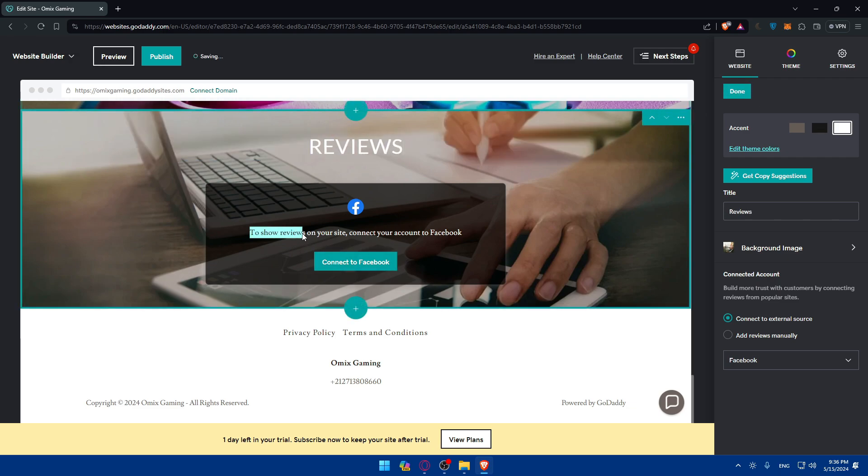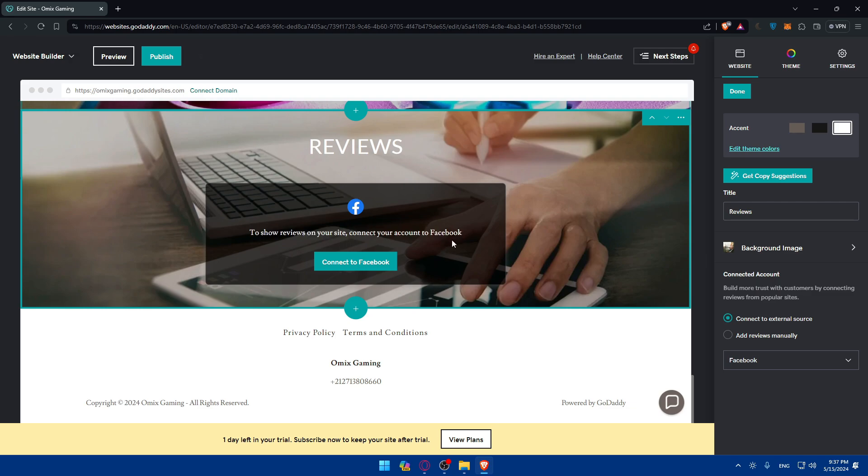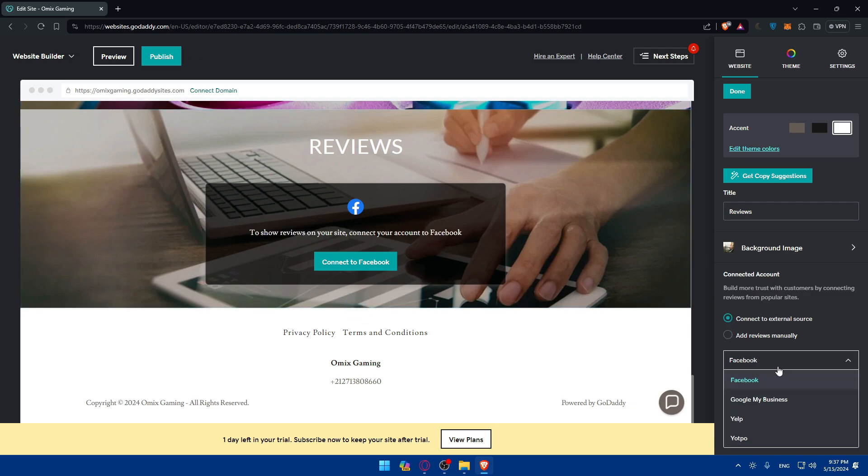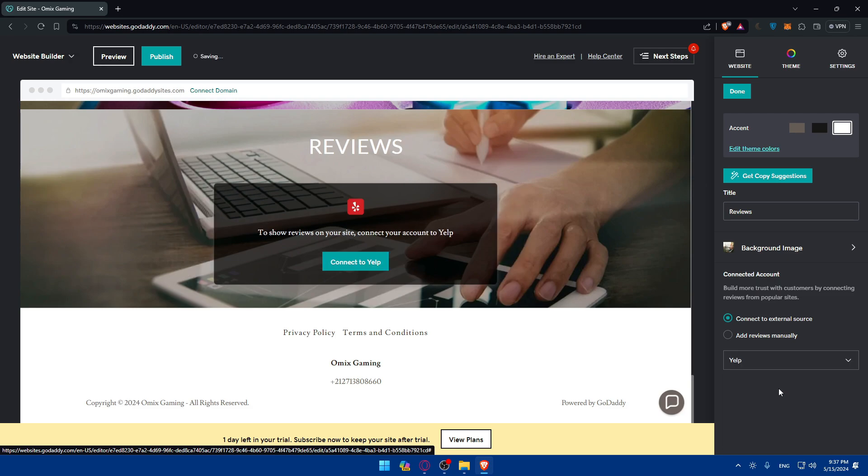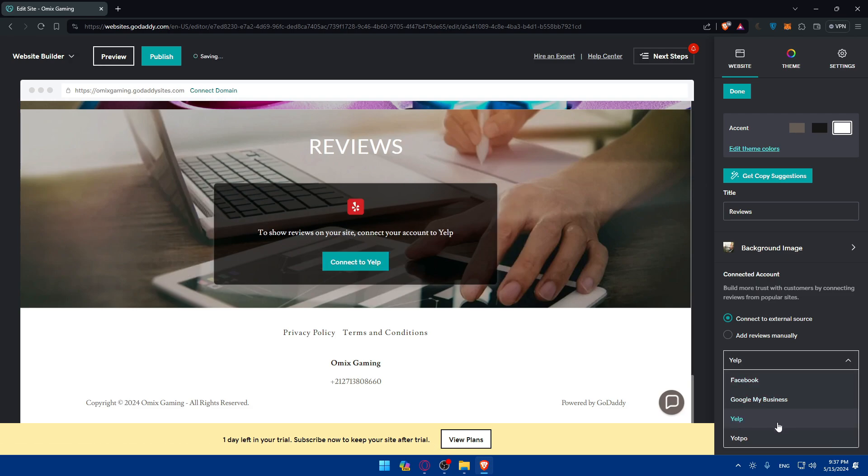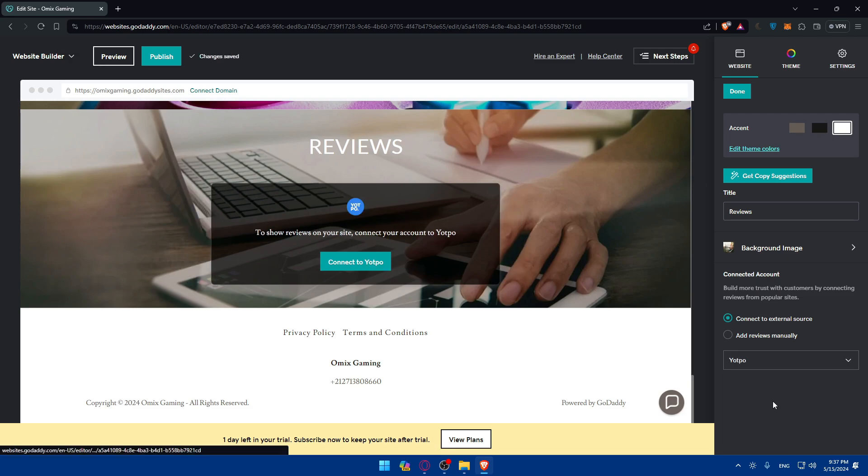Player testimonials, the ultimate proof. Of course, you can change that. Just type reviews here as an example. Now, to show reviews on your site, connect your account to Facebook if you have your reviews on Facebook. If you have it on Google My Business, make sure to connect to that. If you have it on Yelp, make sure to connect to that. If you have it on YouTube, make sure to connect to that.